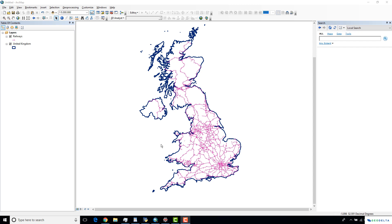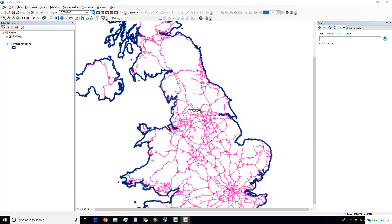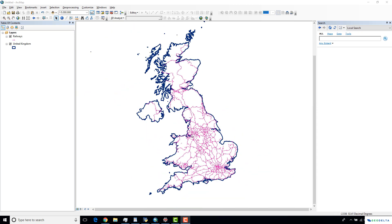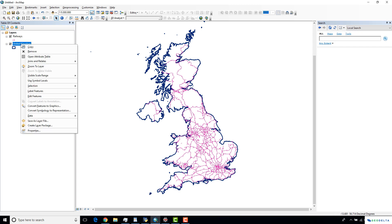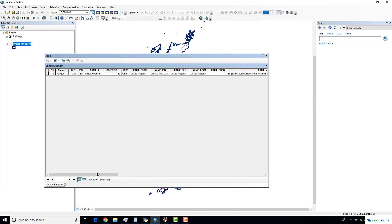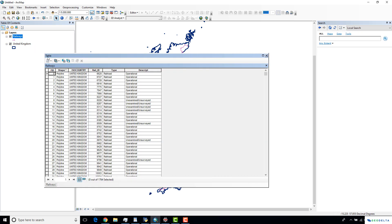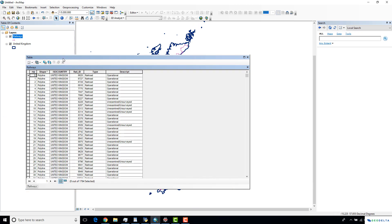As you can see, I have already loaded up two shapefiles: the map of United Kingdom, and if I zoom in over here, you can see the second shapefile is the rail track network of United Kingdom. If I open the attributes table of the second shapefile, you can see that we have a couple of columns: the ISO country which specifies the name of the country, a rail ID, the type of a railroad, and also some description.